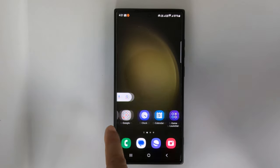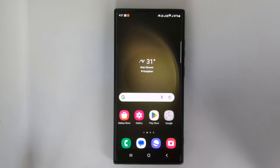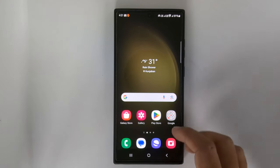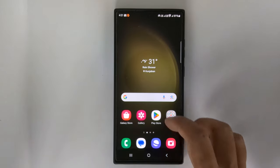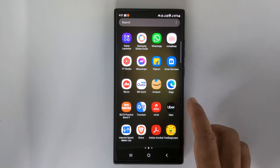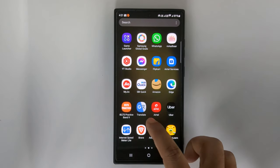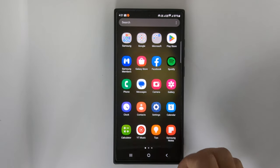Let's see how to block internet for a specific app on your mobile. Now go to settings.